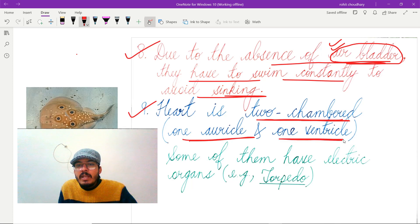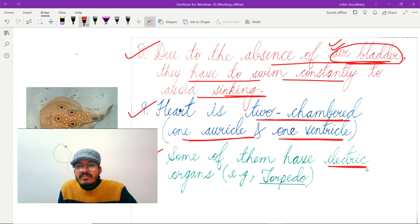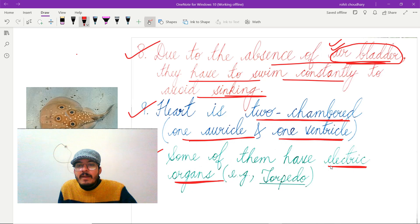The next important feature is that the heart is two-chambered, meaning one auricle and one ventricle are present in members of Class Chondrichthyes. Additionally, some of them have electric organs — for example, Torpedo possesses electric organs.